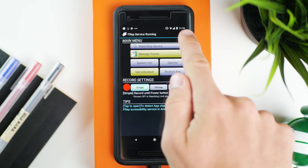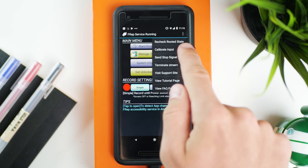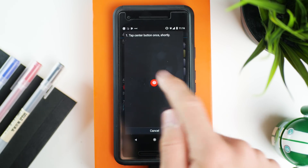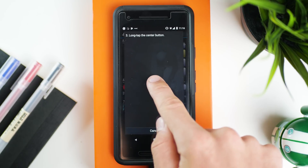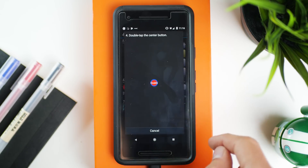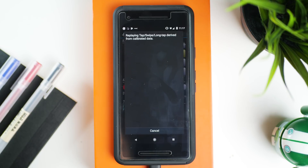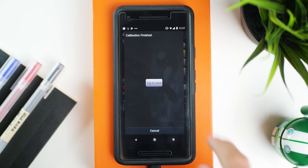The first thing we're gonna do is calibrate FREP, which will make it work a bit better and help it tap a bit quicker. To do that, press the three menu dots in the top right and then press Calibrate Input. Follow along the prompts until it says Start Test, then let FREP do its thing, and press Tap to Save at the very end.